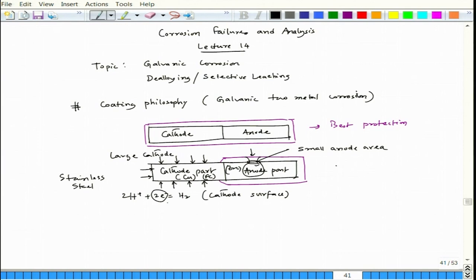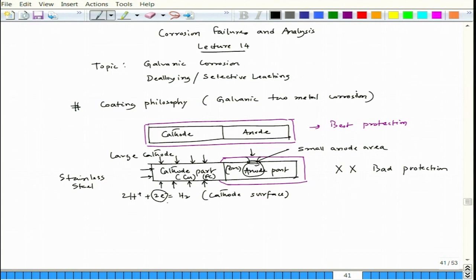This is a very bad form of protection. We actually commit this mistake in bathroom fittings — coating the anodic part and leaving the cathodic part uncoated. In such situations, there is a large cathode and a small anode, and the small anode corrodes heavily. If there is an option to coat one part, it is better to coat the cathode part.